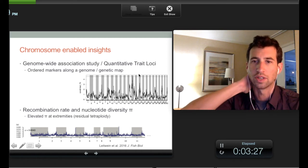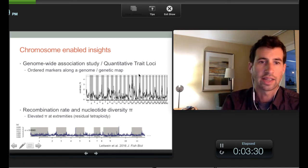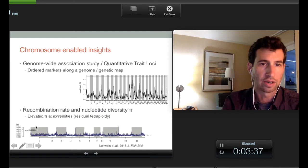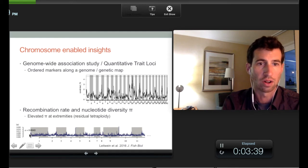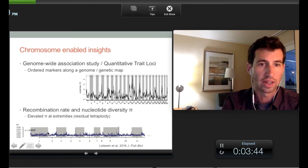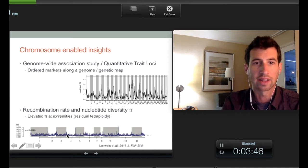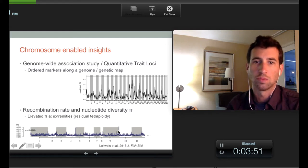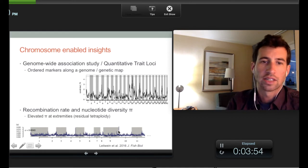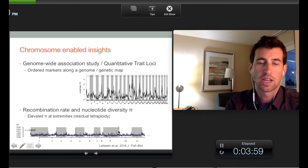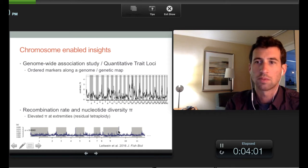There are other things too that are maybe used a little bit less, like looking at recombination rate across chromosomes or nucleotide diversity. Pi is shown here from Leitwein et al. 2016 — in brown trout they showed that there's elevated Pi at the edges of chromosomes, and they talked about this being related to potentially residual tetraploidy in Salmonids. That's the type of pattern that if those markers were just floating in random space you wouldn't see.